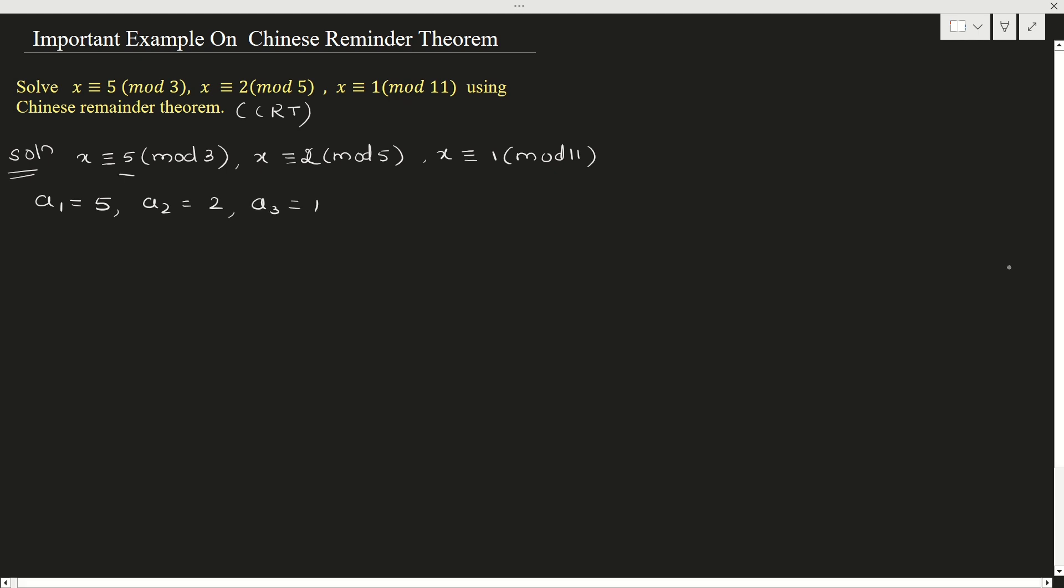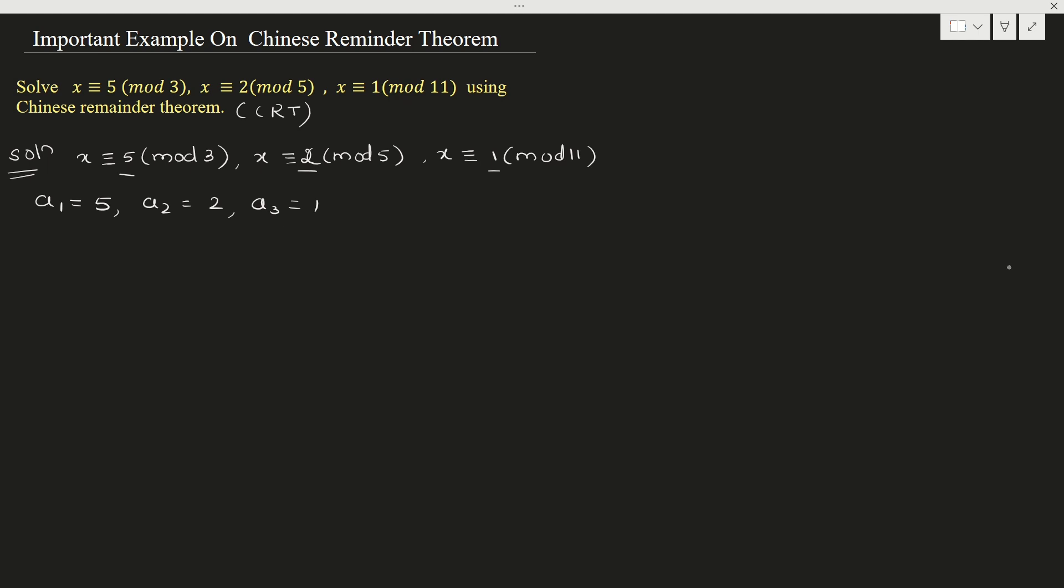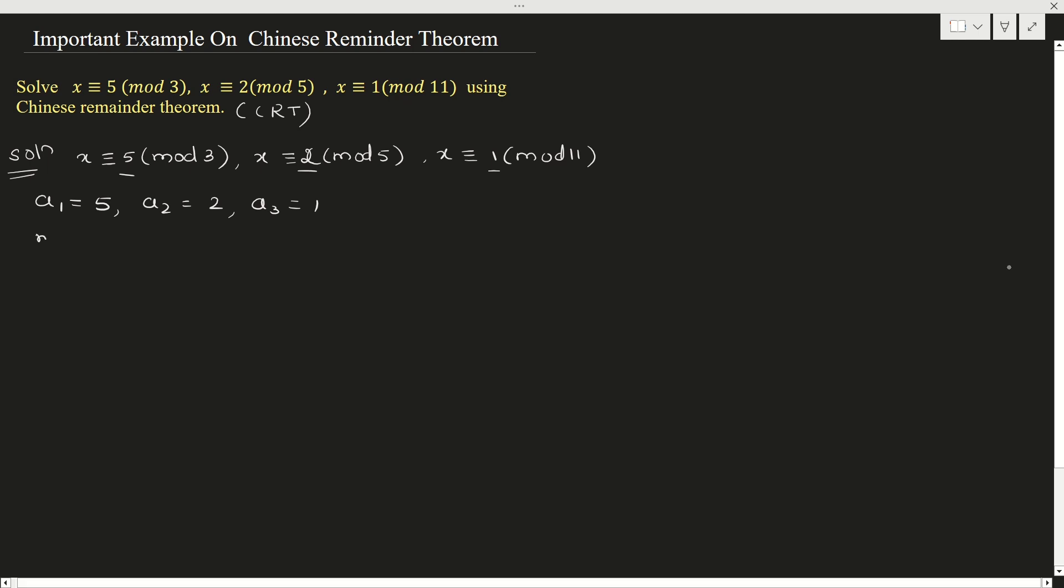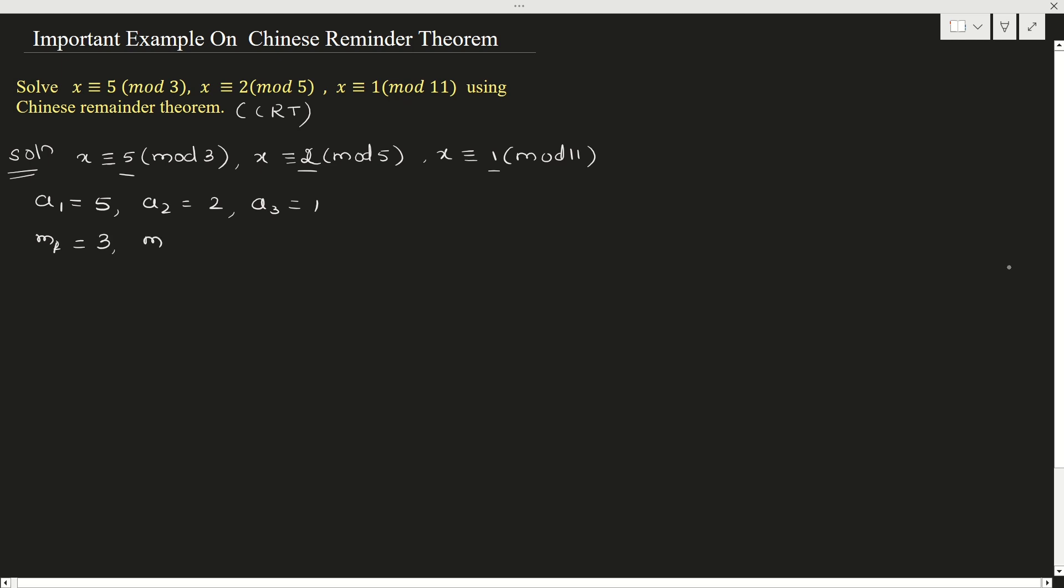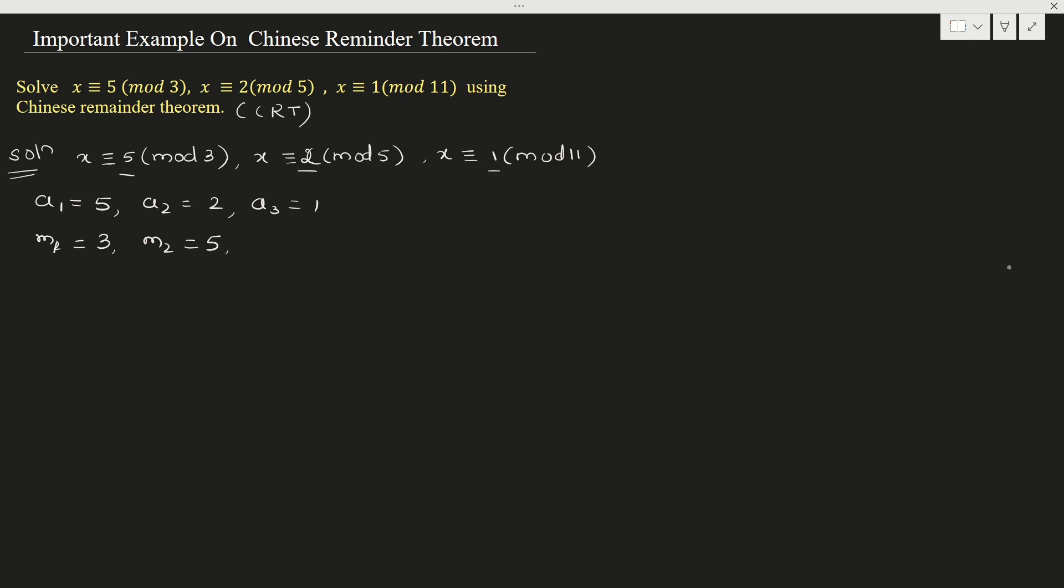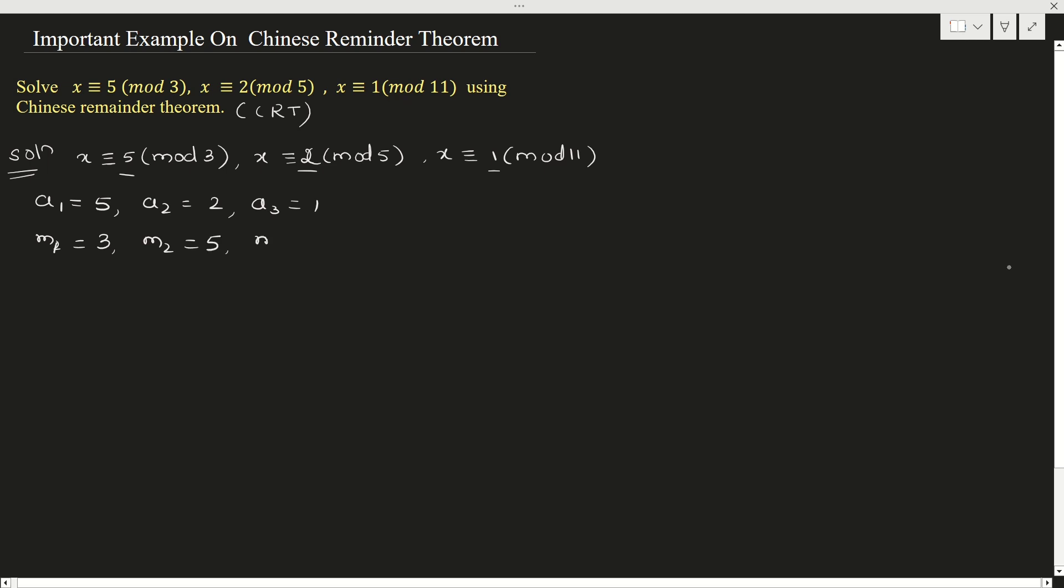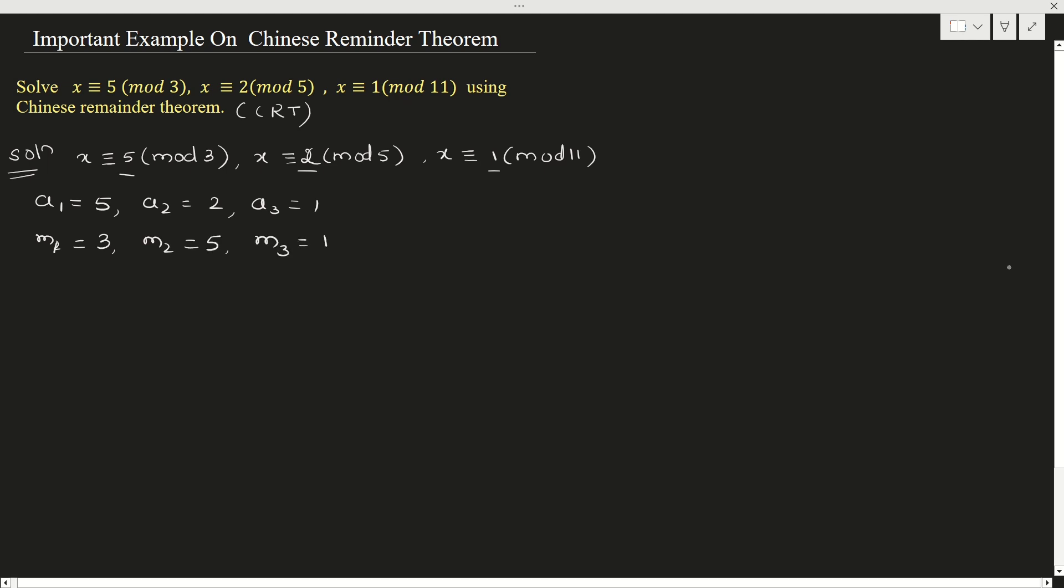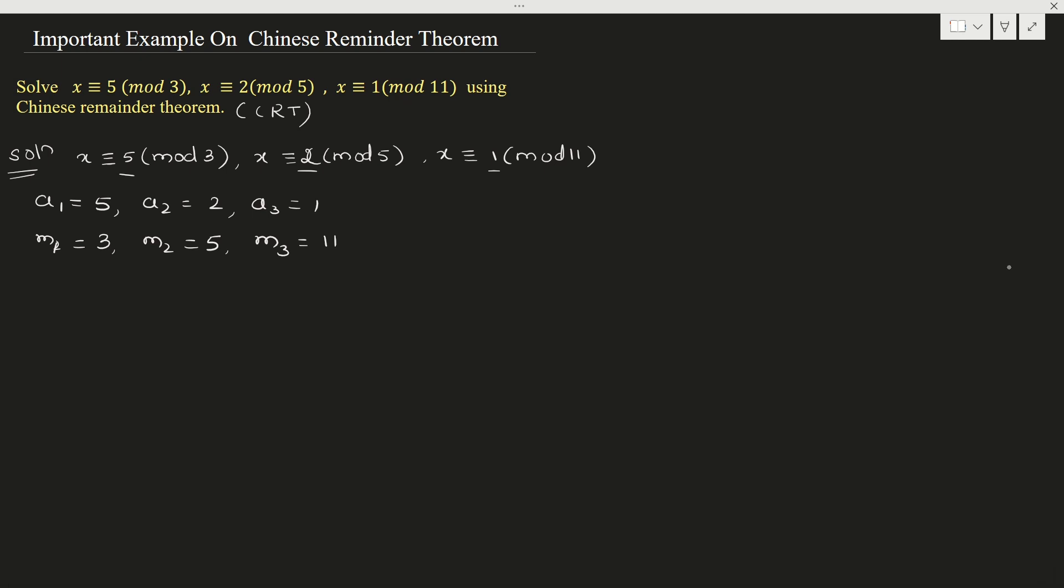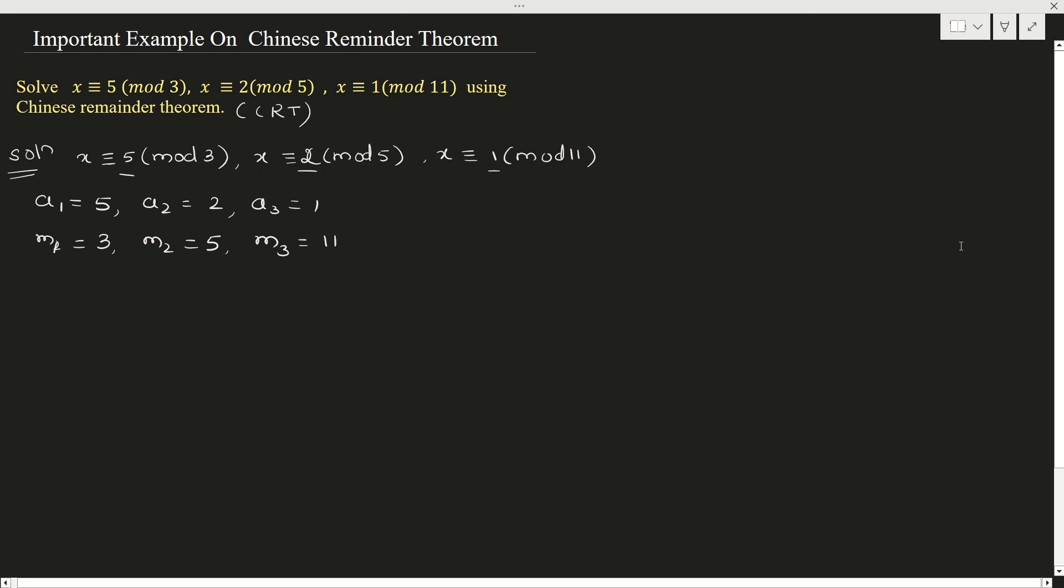These are a1, a2, a3. Now m1, m2, m3. So m1 is 3, m2 is 5, m3 is 11. So once you know this, what is the next step?